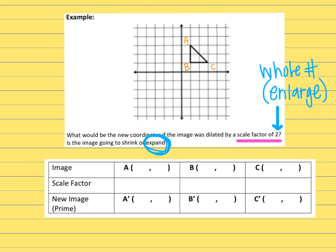There's a table and our purpose is to find the coordinates of the new image. I'm going to fill in what the ordered pairs are for A, B, and C. For coordinate A it would be (1, 3), for coordinate B it would be (1, 1), and for C it would be (3, 1).